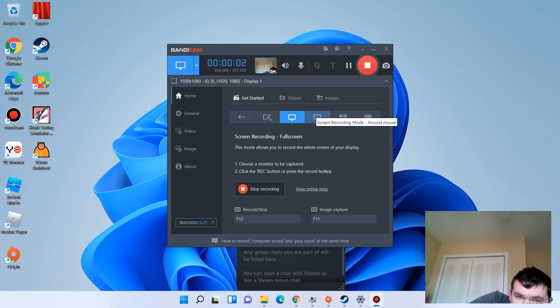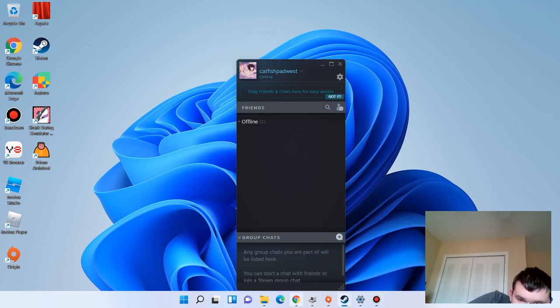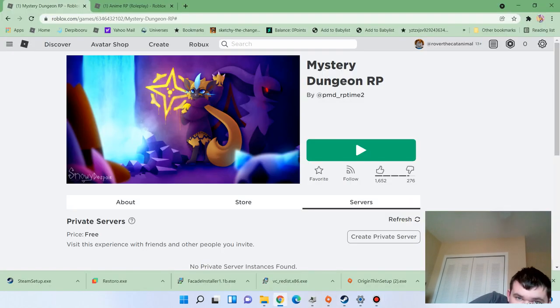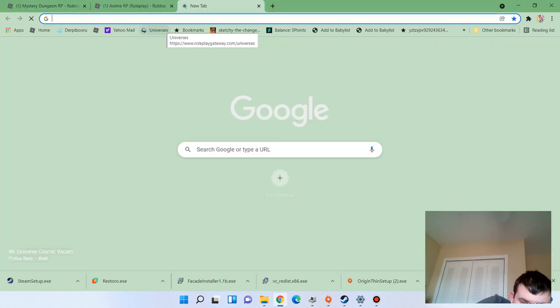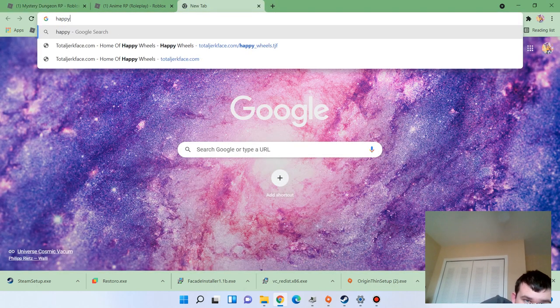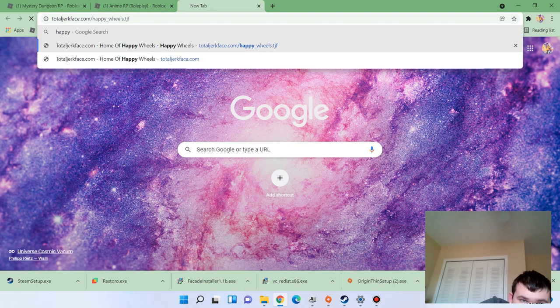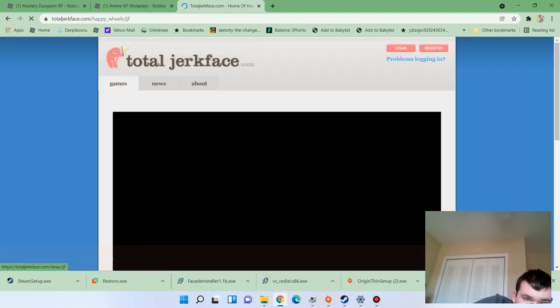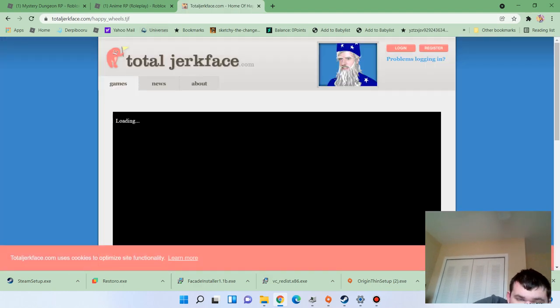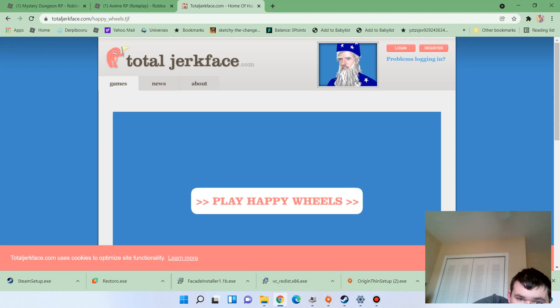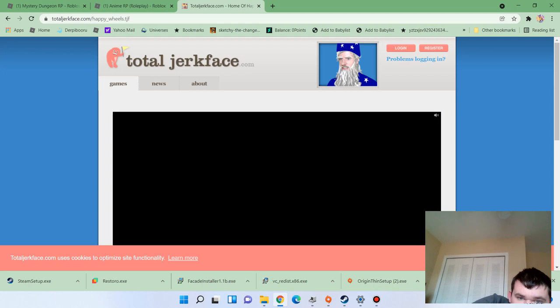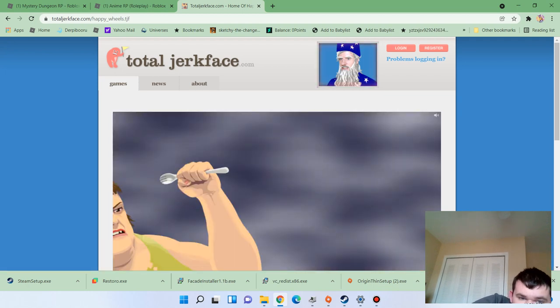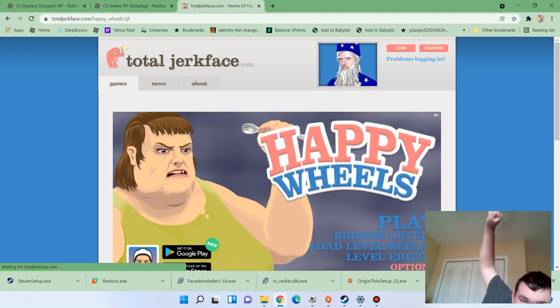Yo, yo, yo, Ruto Lucario here, and welcome back to, wait for it, wait for it, Happy Wheels.